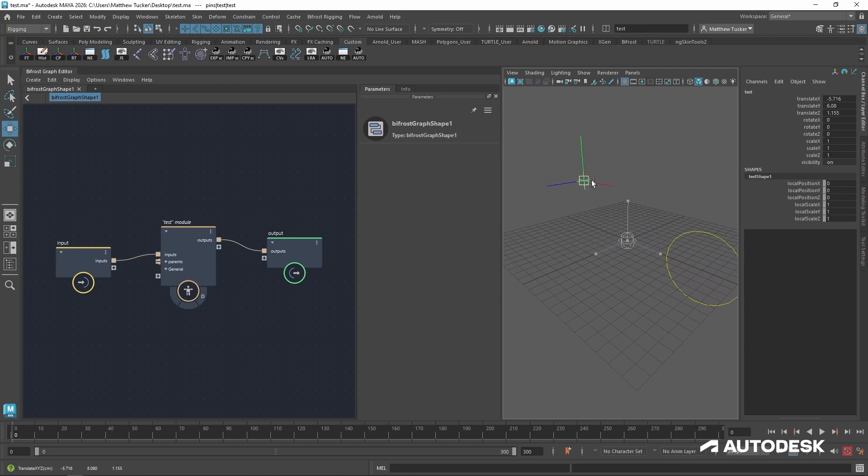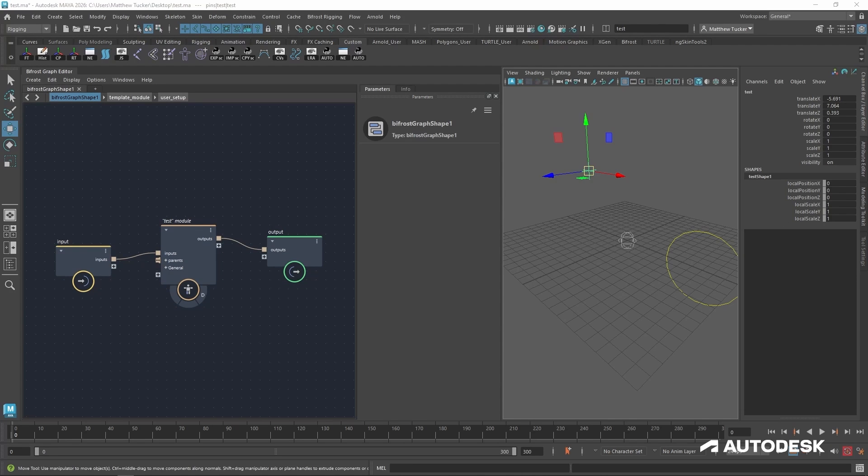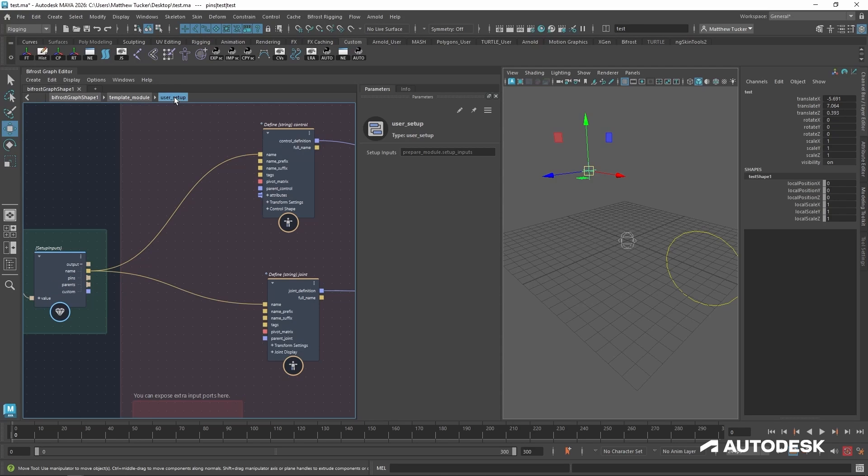With our pin created, if I go in and select it and move it around, nothing happens. So let's go ahead and set it up to drive our joint and control rest positions.